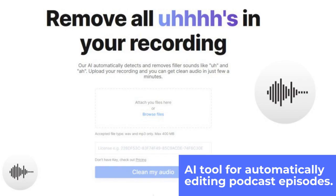CleanVoice: AI tool for automatically editing podcast episodes. CleanVoice is an artificial intelligence tool that automatically edits your podcast episodes, removing filler sounds and mouth sounds from your audio recording. It's a great way to make sure your listeners are getting the most out of your content.